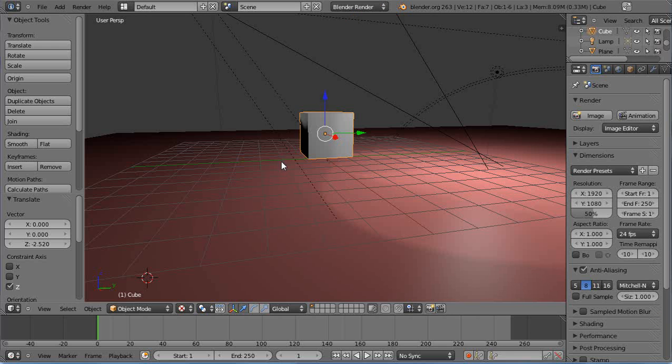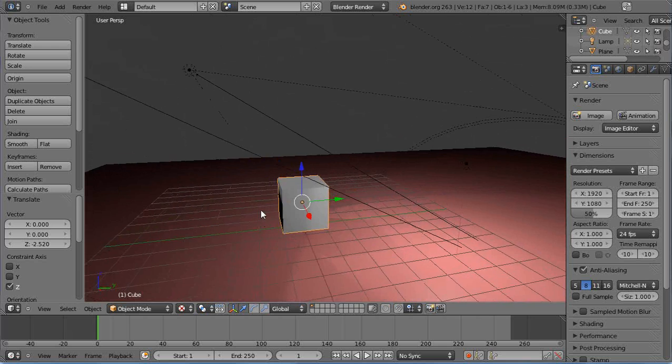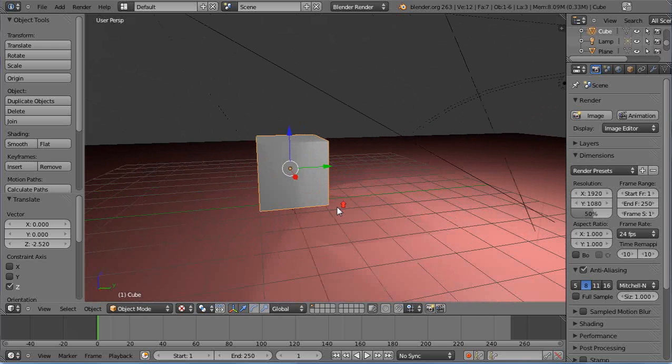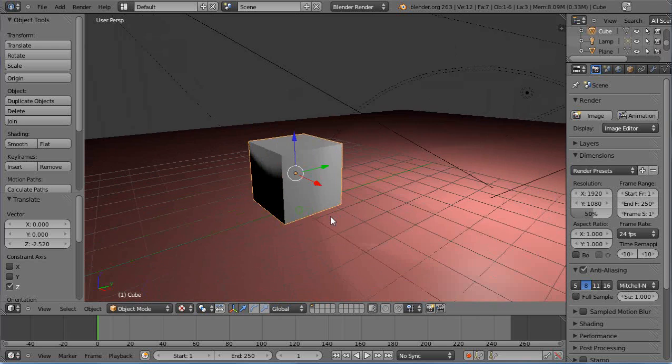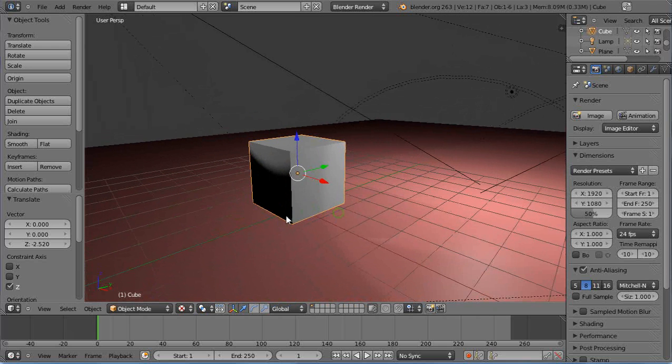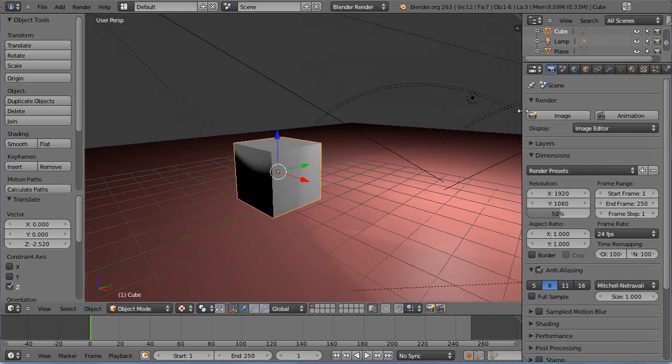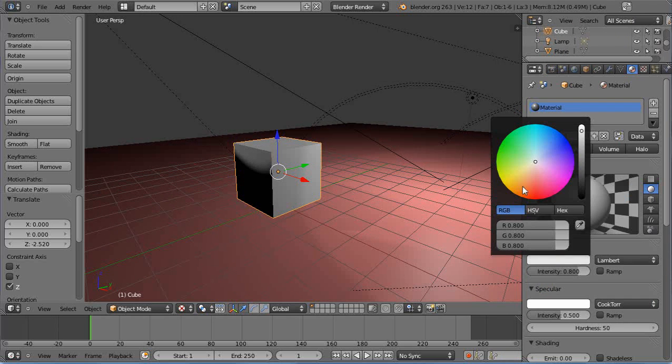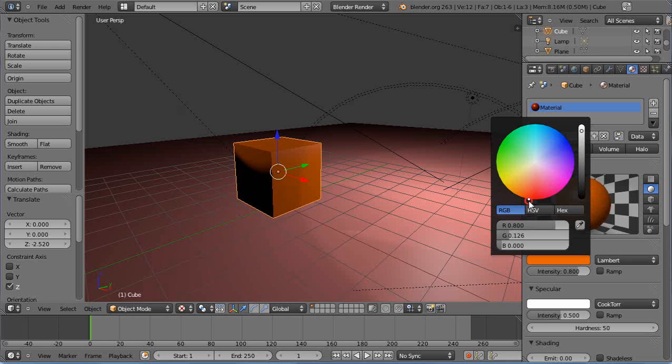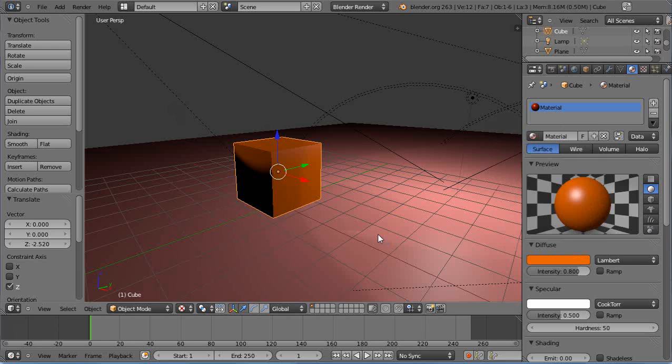We'll work with this cube first. Let's give it a color—we'll make it something simple, this kind of reddish-orange color.